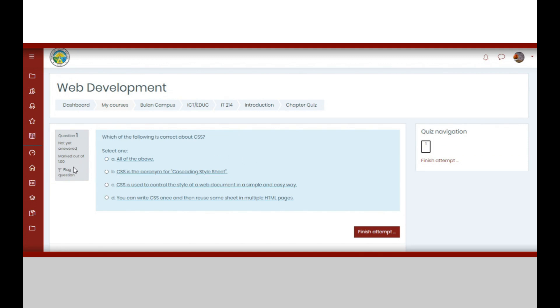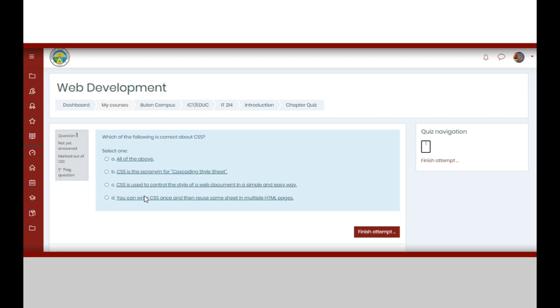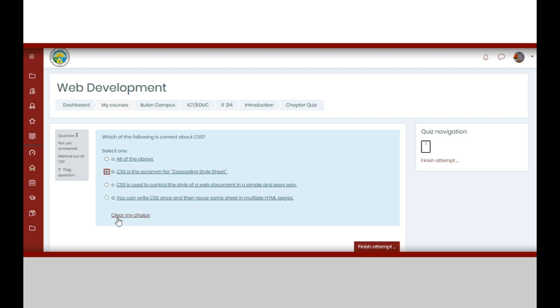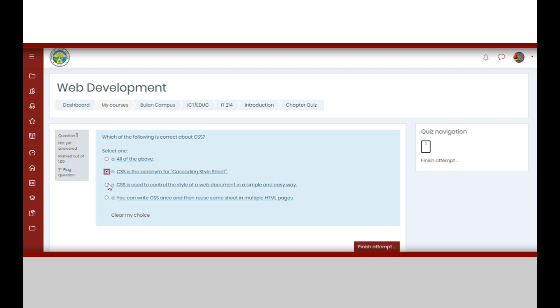For a multiple choice quiz such as this one, you will have to click the radio button corresponding to your answer to signify selection of option. You may also clear your choice if you happen to change your mind as to the best option. You may do it several times as long as you have not yet clicked finish attempt.